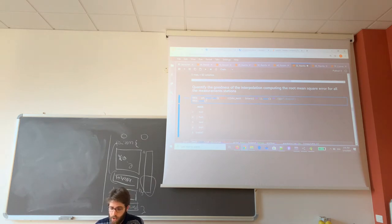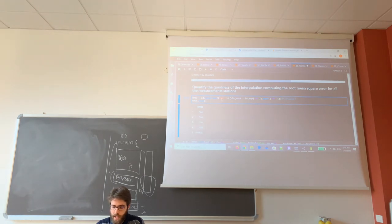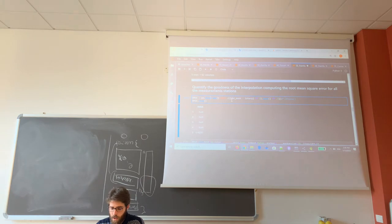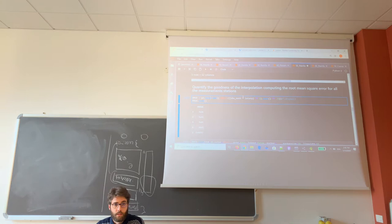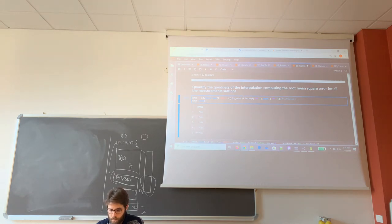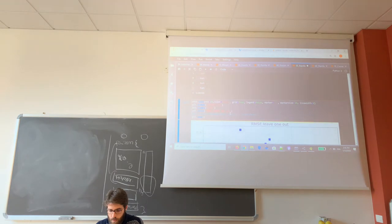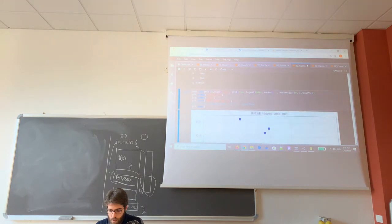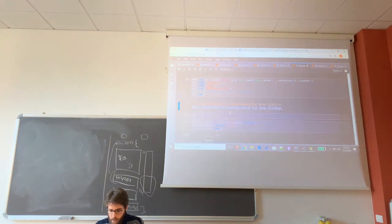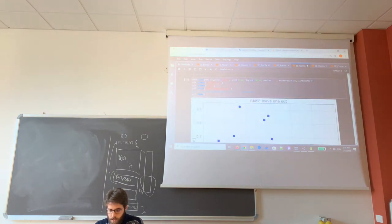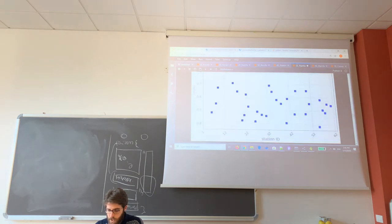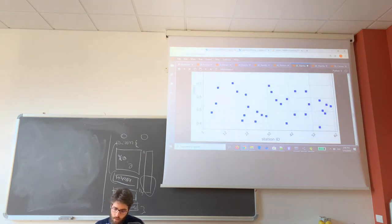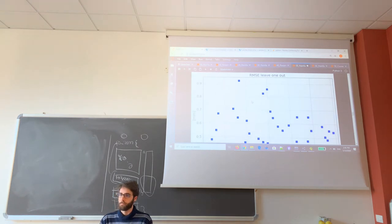Using the command data frame, I define a column which the header is RMSE, and the values are computed using the root mean square error formula. And now I can plot this data frame, so for each station I can see which is the root mean square error for each station.